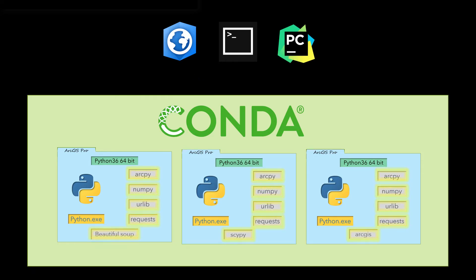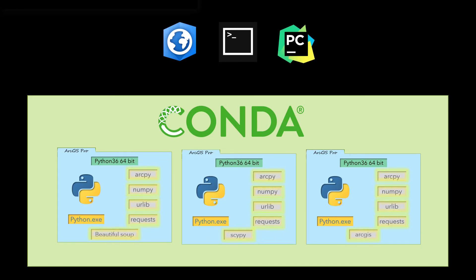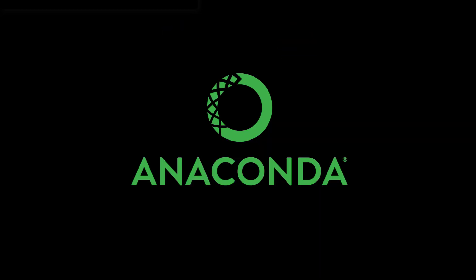Conda comes as part of Anaconda. What exactly is Anaconda? While pythons are the longest snakes in the world, anacondas are some of the heaviest. They can weigh up to 500 pounds. That's the wrong anaconda.